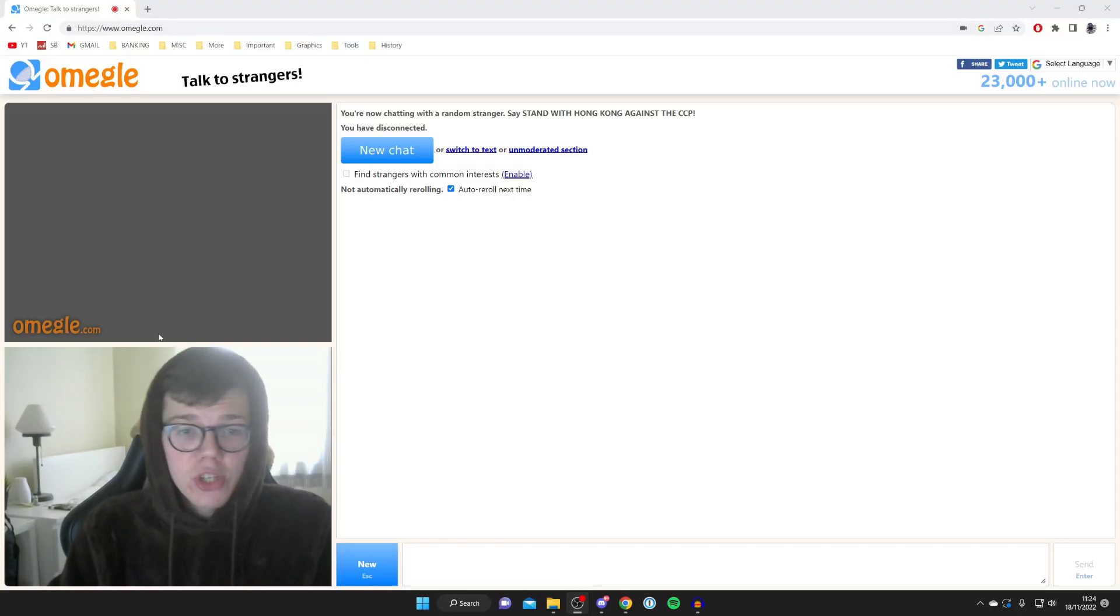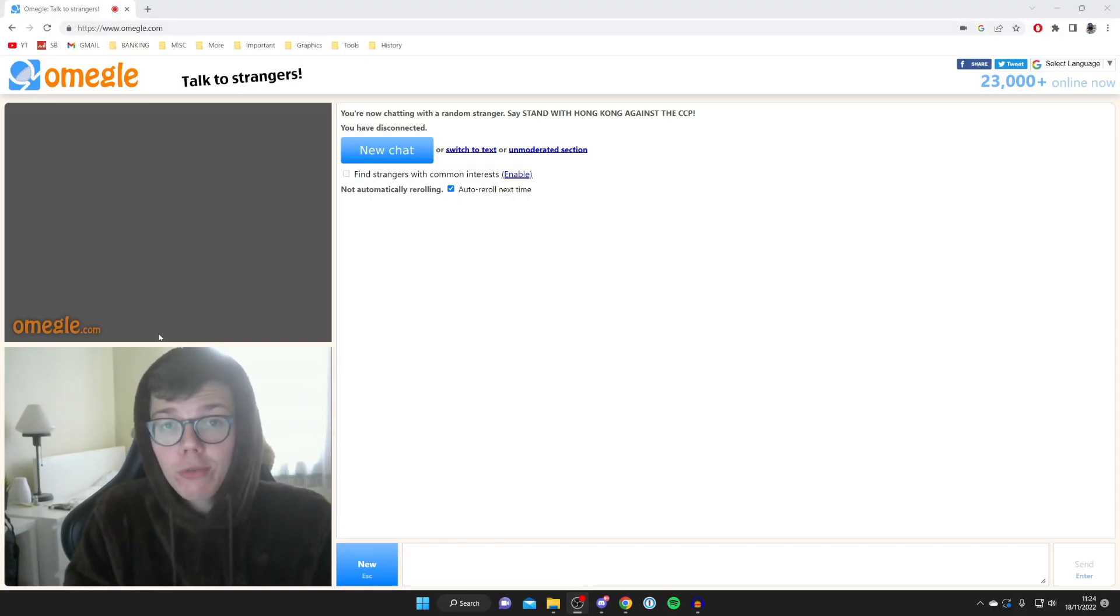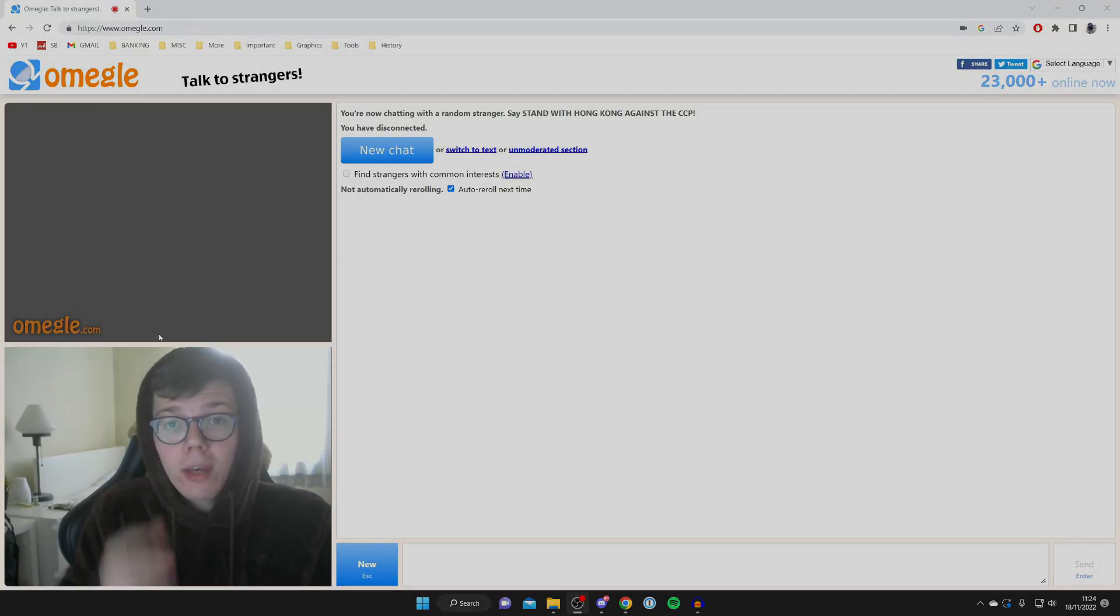Hopefully that's going to fix the issue of your webcam not working on Omegle and it being blocked. If you found this useful, please leave a like. Peace.